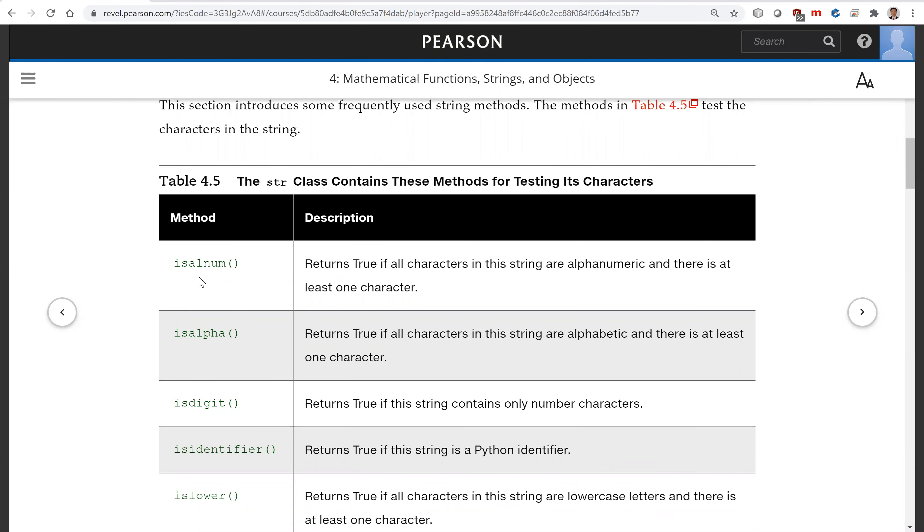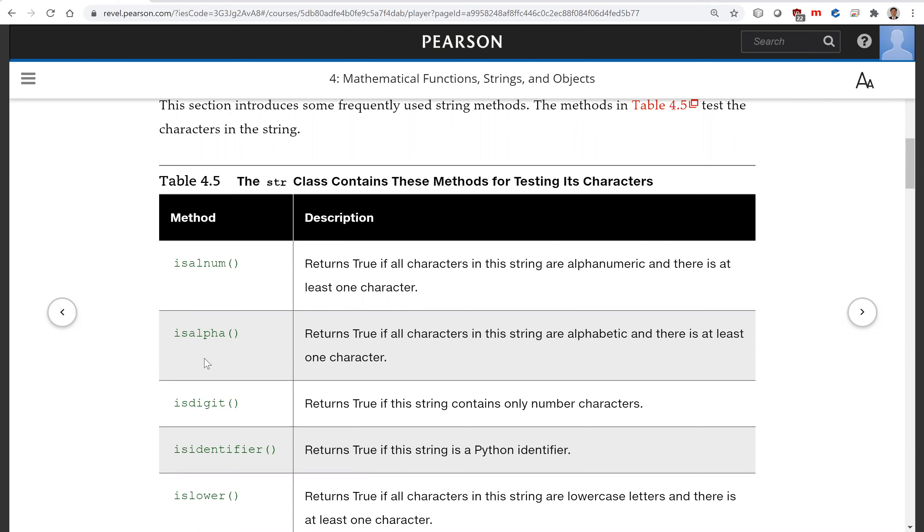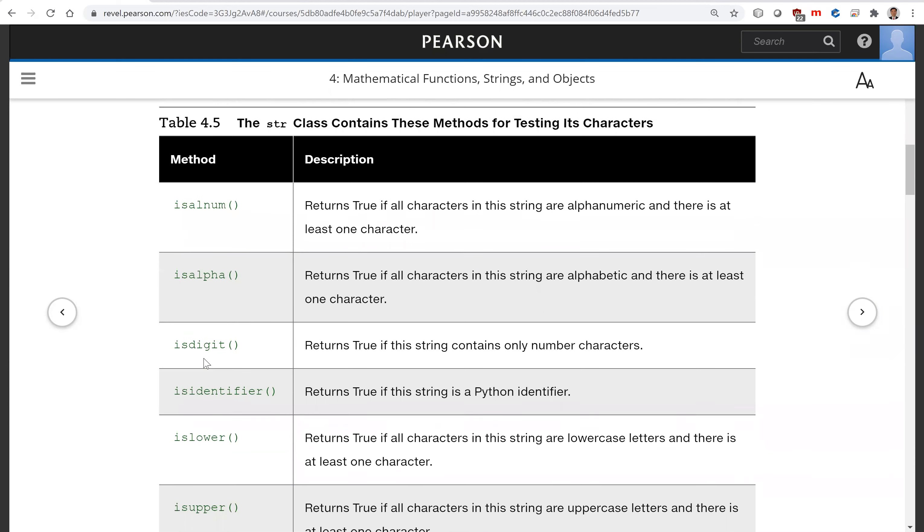Isalnum returns true if all characters in this string are alphanumerical and there is at least one character. Isalpha returns true if all characters in this string are alphabetic and there is at least one character.